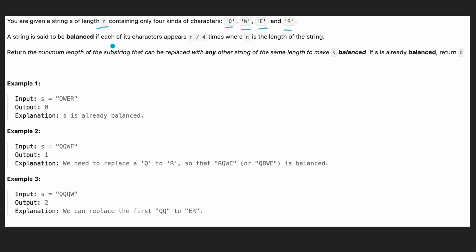We are given another input where the string is considered balanced if each character is repeated n divided by four times. For example, if the size of the string is four, four divided by four is one, so each character is repeated once — that's considered a balanced string.